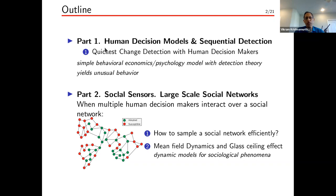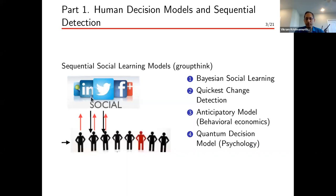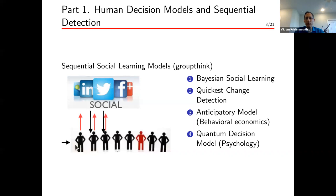Most of this talk focuses on part one: human decision models and sequential detection. The basic protocol we consider, for simplicity, has a bunch of human decision makers acting sequentially. The first human decision maker acts and records its decision; the second looks at that decision and makes its own, and so on. This sequence of human decision makers is conveniently modeled in economics as a Bayesian social learning model, which is the first thing we discuss formally.